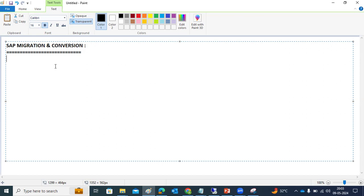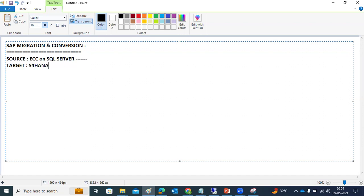As per previous batches, we went the same path. It has taken 25 to 30 days to migrate all the things — custom code and everything — to the target location. Our source is ECC with SQL Server database, and we are moving to the target, which is S/4HANA on HANA database version 2.0. The source is on Windows platform and the target will be on Linux platform.